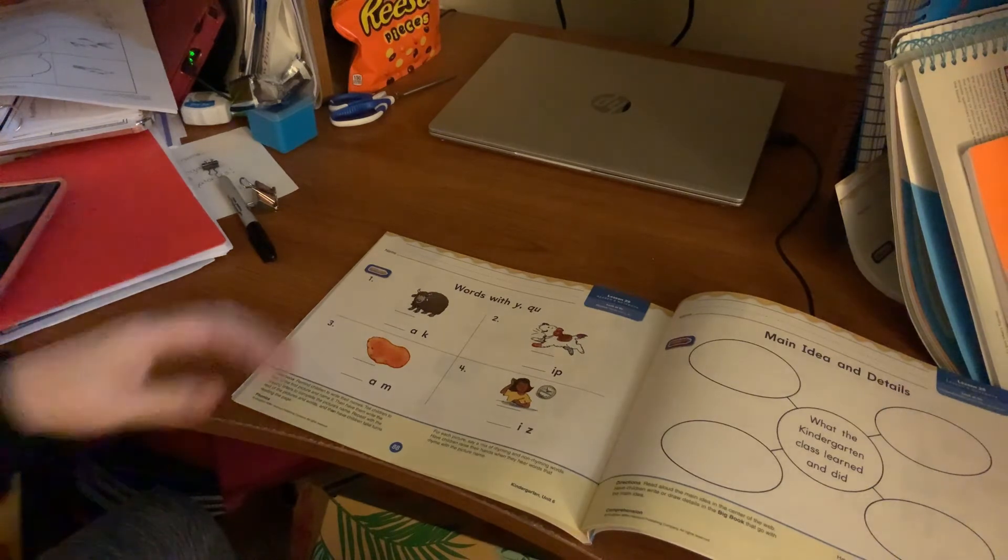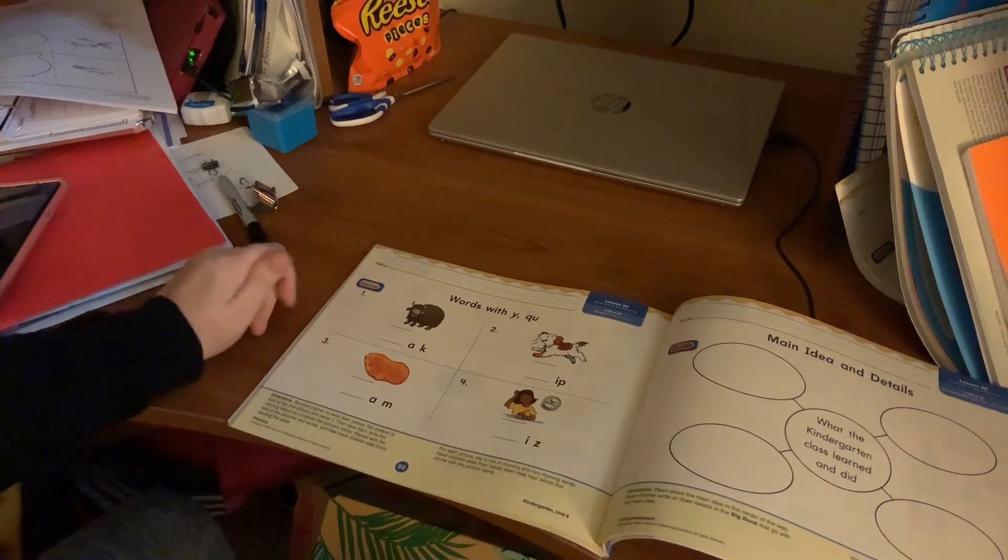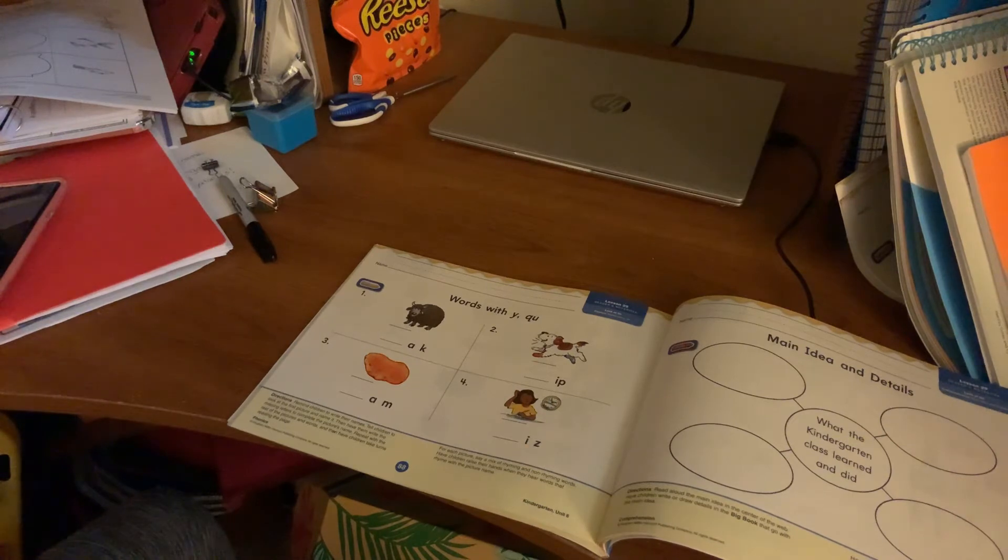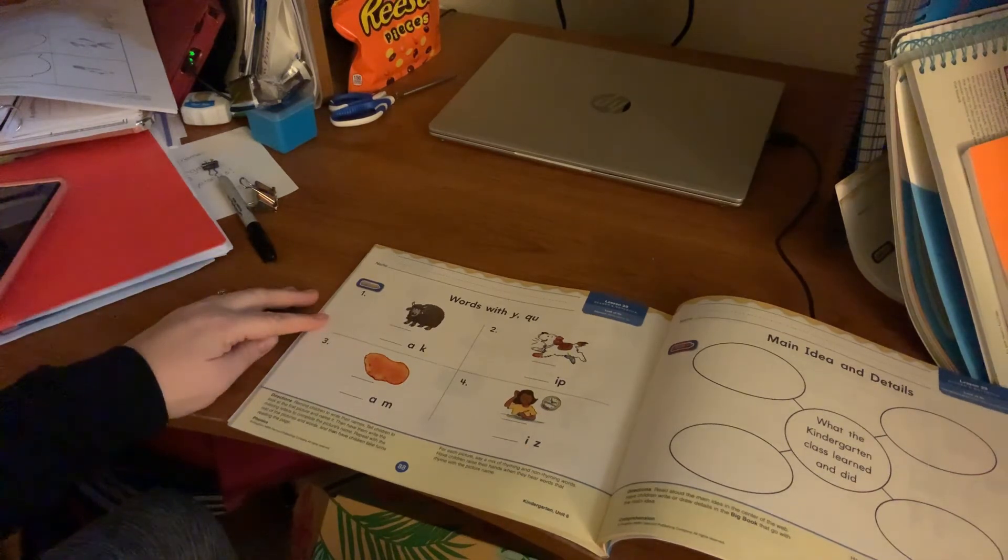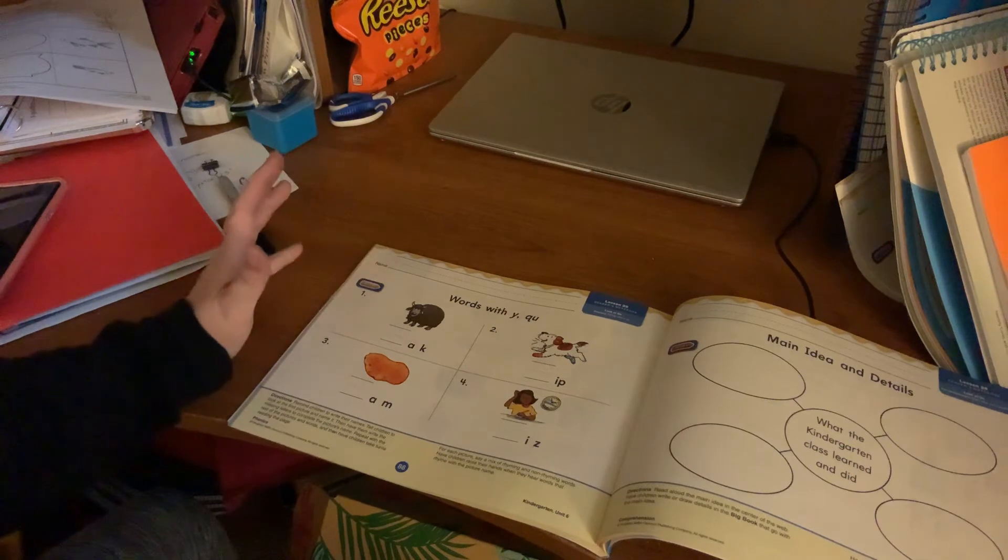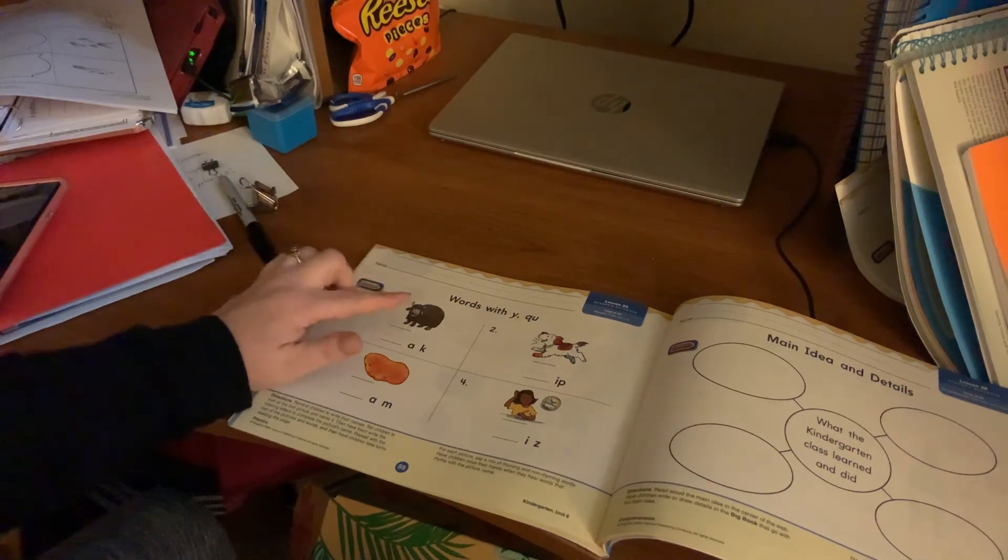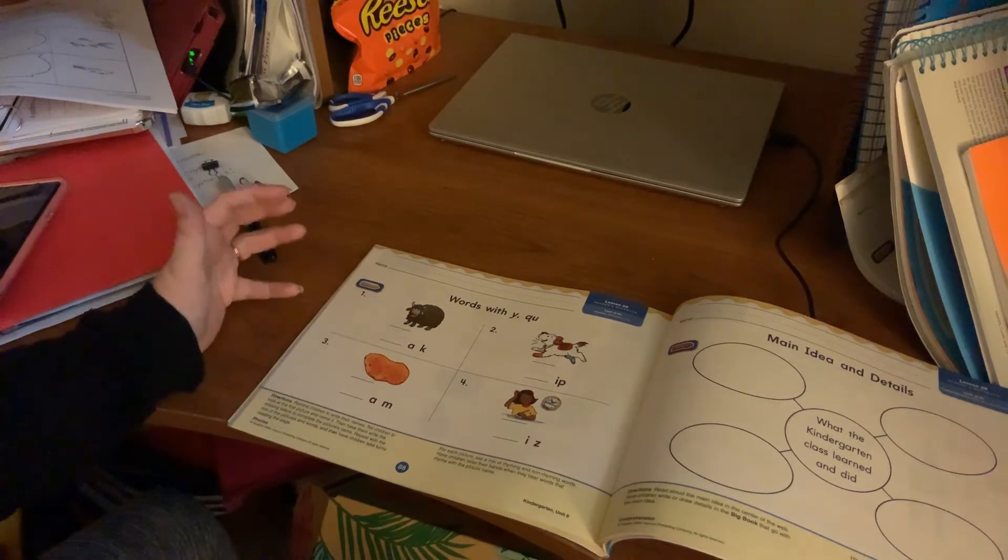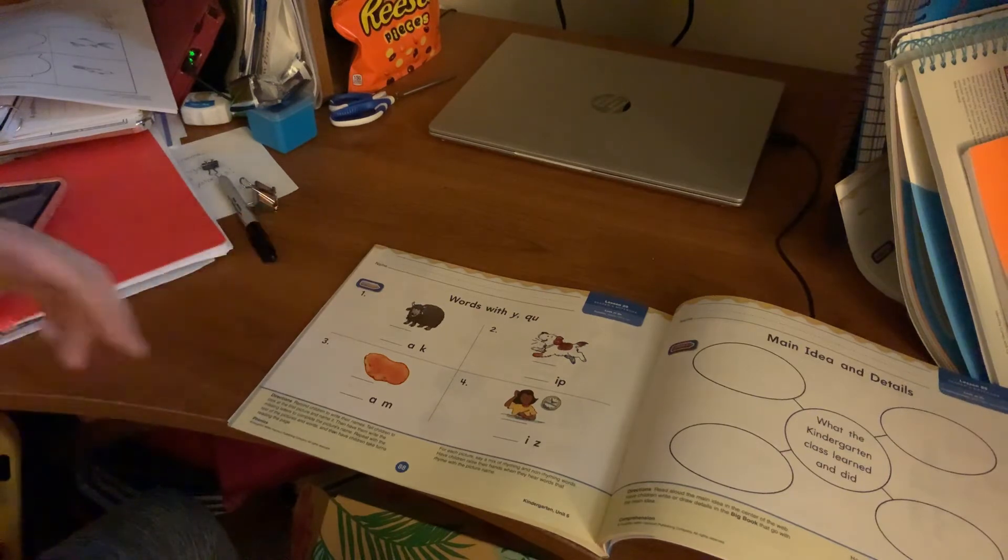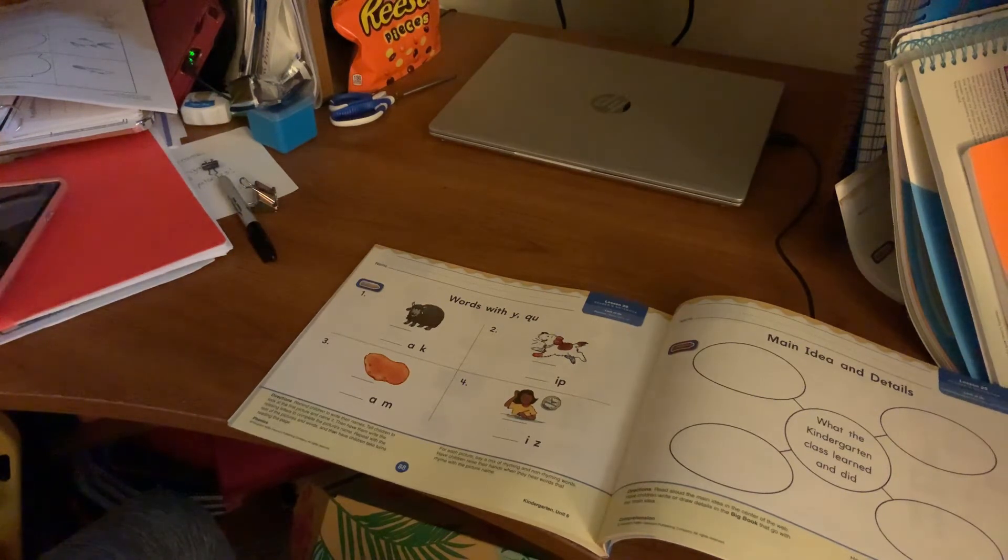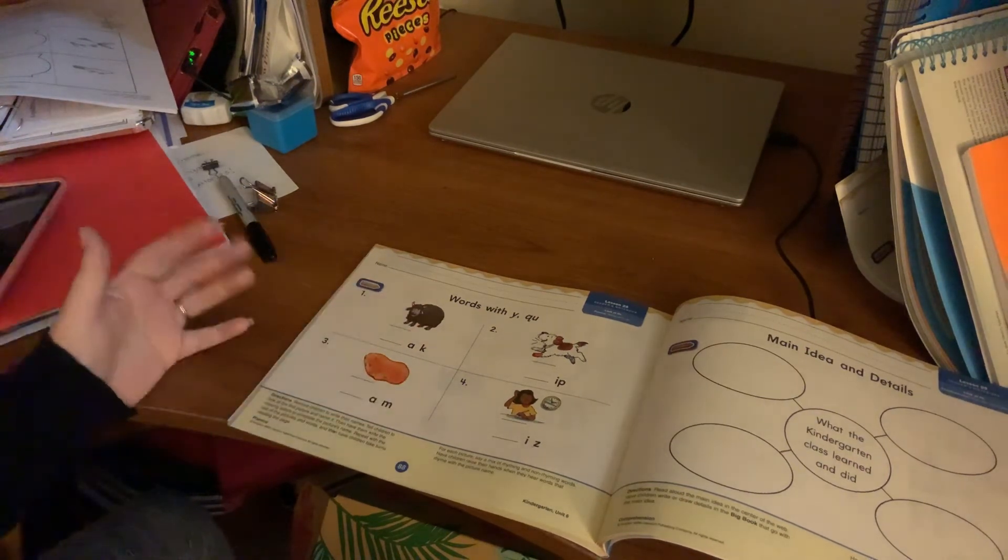But today we're just working with the letters Y and Q and U. Like we have with the other pages, I want them to look at the picture. Have them tell you what it is first. So I'll do number one for you.